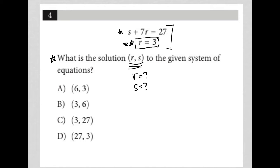The question tells me what R is — it tells me that R is 3. That means choice A, where they say R is 6, cannot be correct. Choice D, where it says R is 27, can also not be correct. So we have a 50-50 just based upon understanding what was given to us.